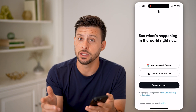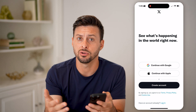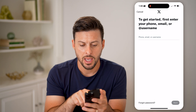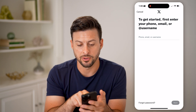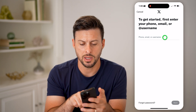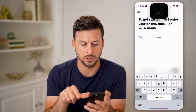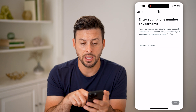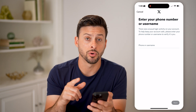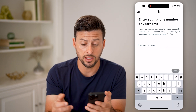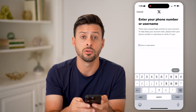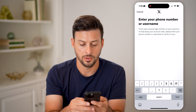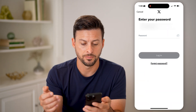Let's open up the Twitter or X app. Let's say you're not logged in — I'm going to tap Login at the very bottom. It will say 'What's your phone number, email, or username?' I can enter in my email address and hit Next, but then it will say 'Enter your phone number or username.' You can enter your phone number if you know it and hit Next.